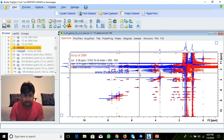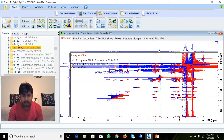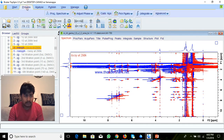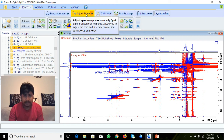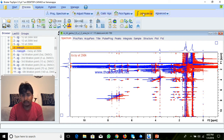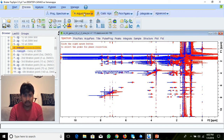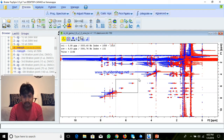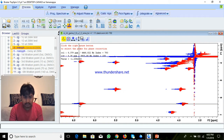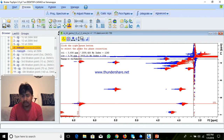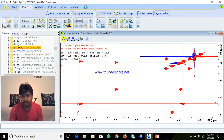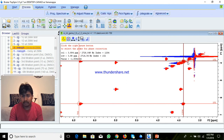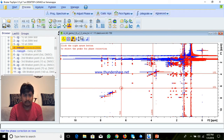In TopSpin, go to Process, and here Adjust Phase and Calibration is there, peak picking and integration options are there. I will do Adjust Phase — you select some peaks, just select and drag, then select one peak here and another peak here, and you can make all. This one is for row.